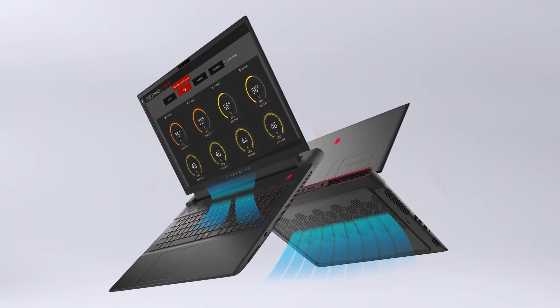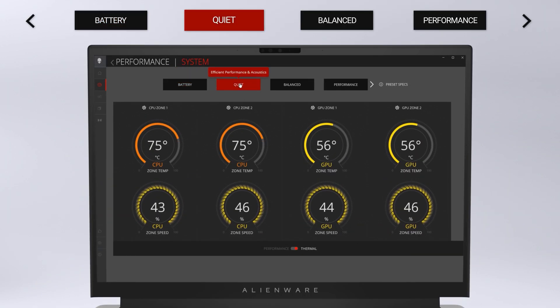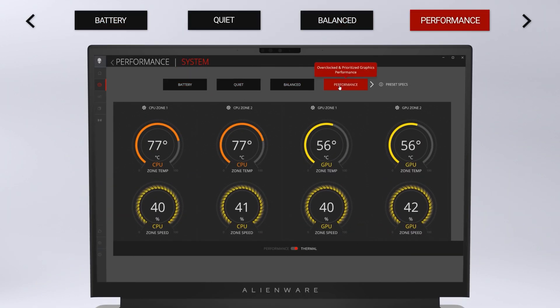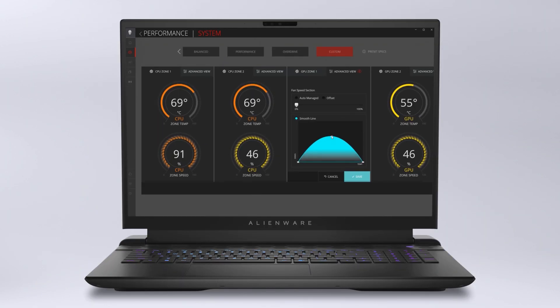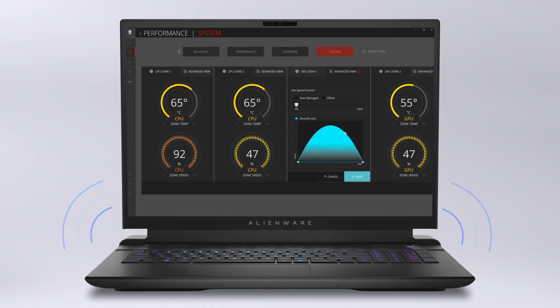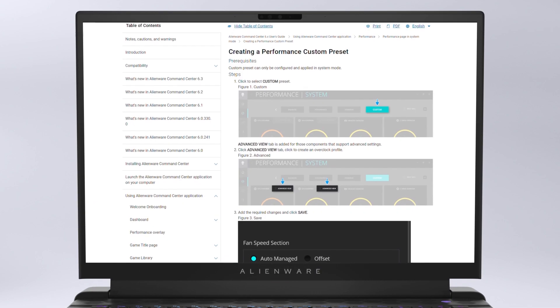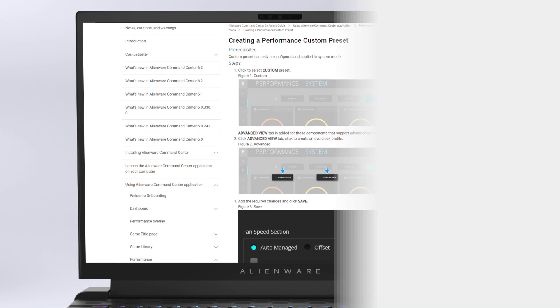Whether you're gaming, working, or just browsing the web, thermal profiles impact fan speed, noise, and overall system temperature. Check out the full guide linked here.